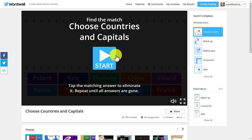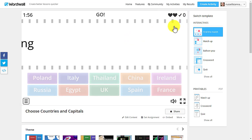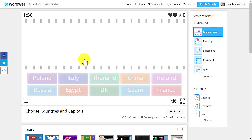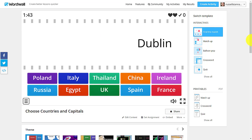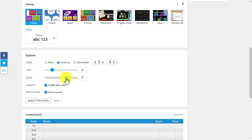For example, I can set it to only two lives and make the speed much quicker, then click 'Apply to Activity.' Now you'll notice there are only two lives instead of three, and a much shorter time between questions appearing and disappearing. You can speed up or slow down the delivery. The two settings I particularly like are the number of incorrect answers allowed before the game ends, and the speed of question delivery.